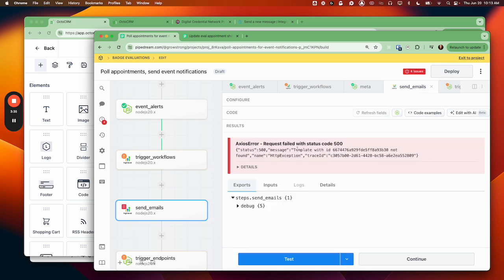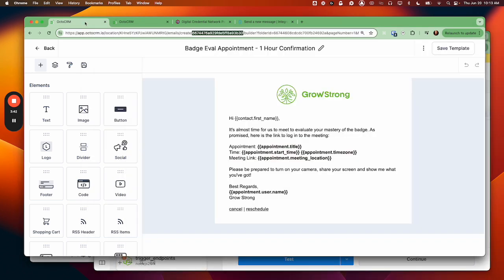All right, so now I'm going to use that ID to send an email attempt. So it tells me here that the template with ID, and then the thing that ends in B30, is not found.